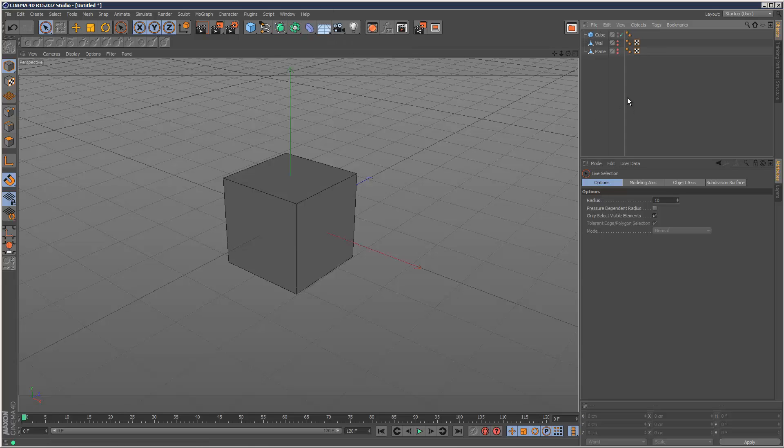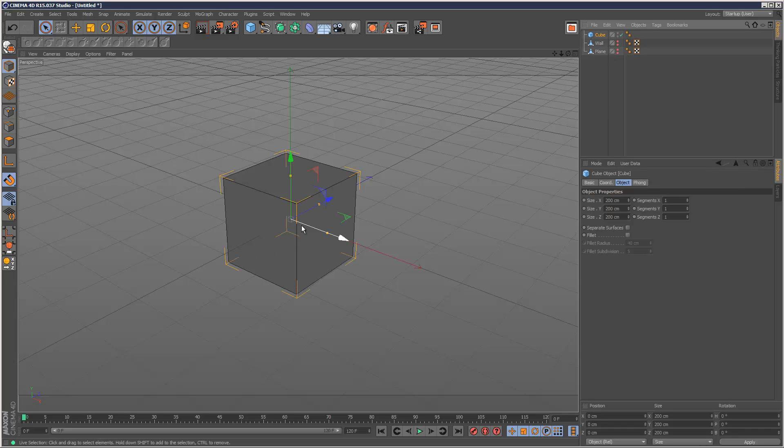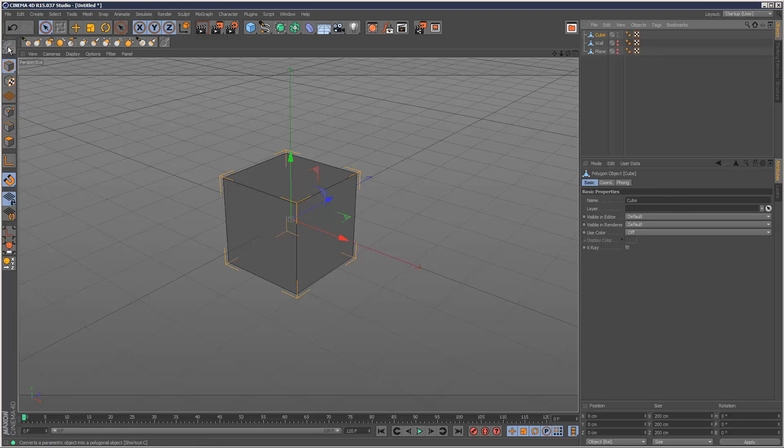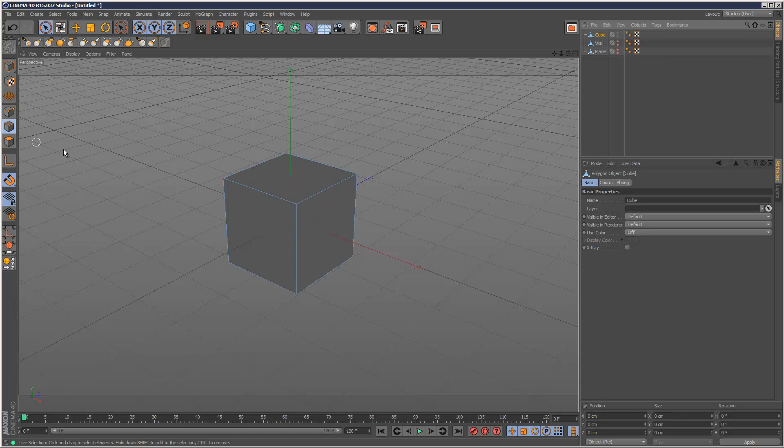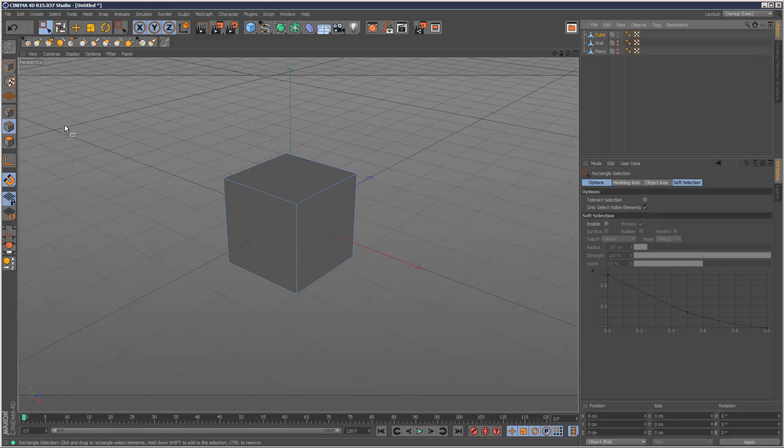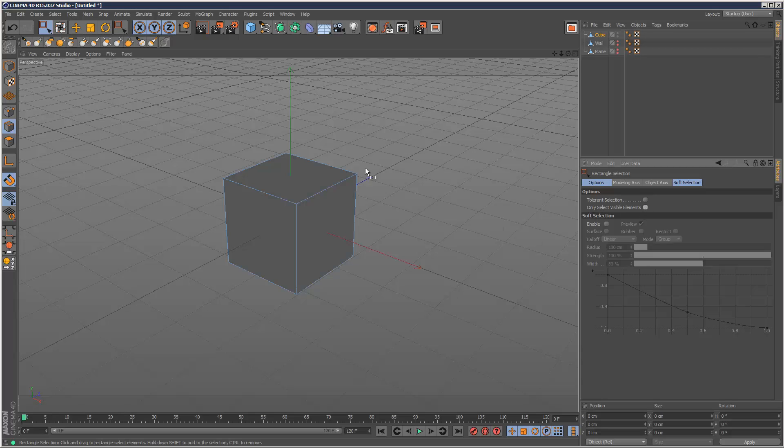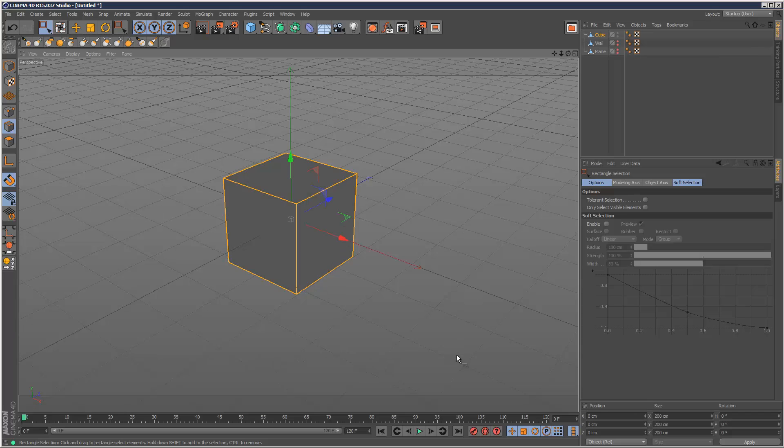A great addition to the modeling tools is the bevel tool, which has been completely rewritten. I'm going to select this cube and convert it to an editable object, then go into line mode. I'm going to select all the edges and turn off only select visible elements so it's selecting the back faces as well.